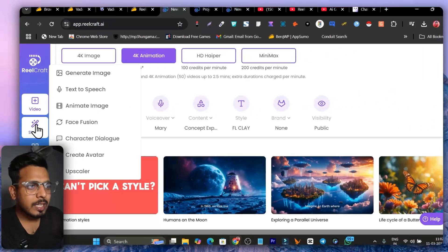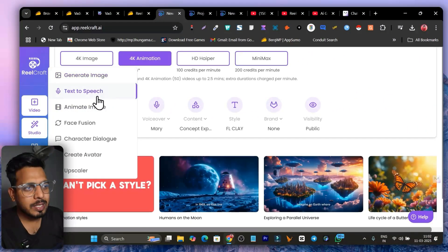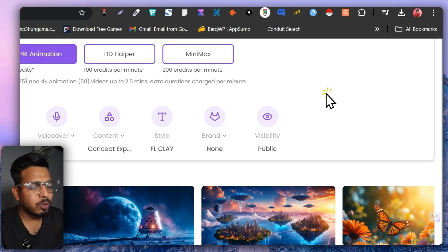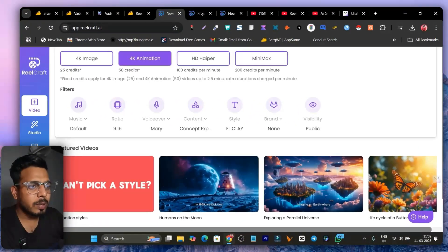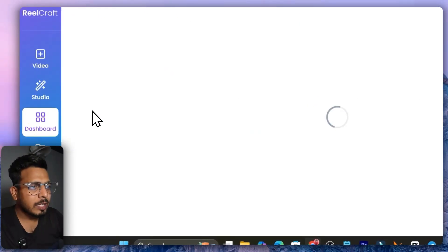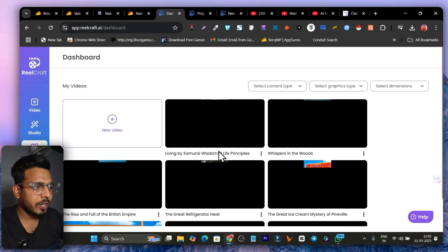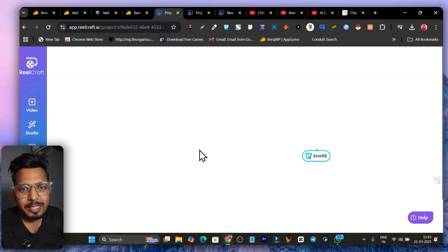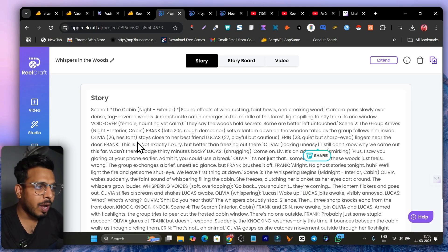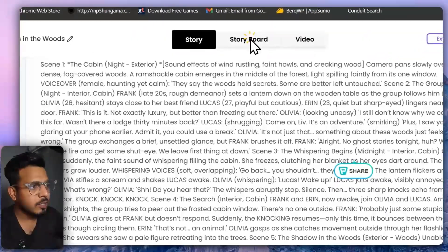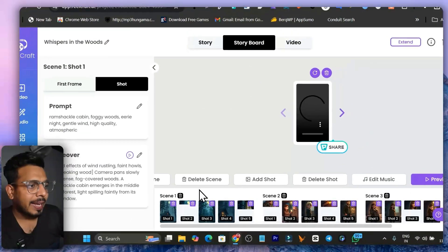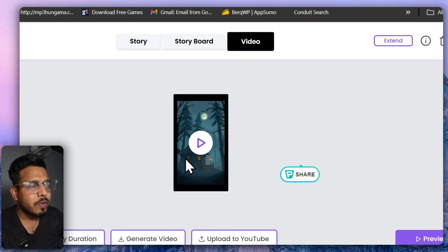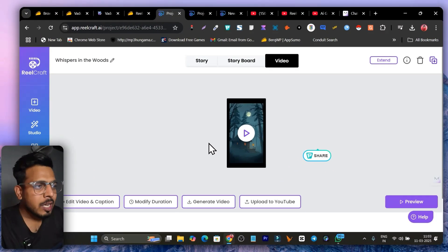If you go to the Studio section, you can also generate images, text to speech, animated images, face fusion, character dialogues, and create an avatar — those are additional core features. Let me go to the dashboard and show you the videos I've generated. Here's a spooky night story video I created. This is the story format, with a storyboard where I can add or crop scenes, and this is what my final video looks like.